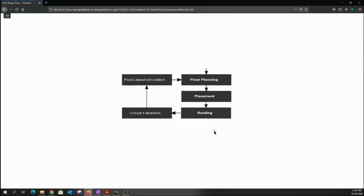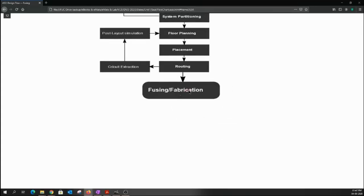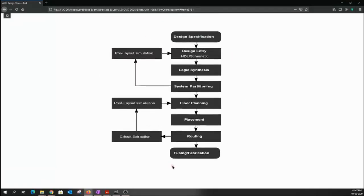Once you're satisfied with the post-layout simulation and have achieved appropriate timing, the last step is fabrication — or sometimes called fusing, to correlate with FPGA flow. The FPGA flow is essentially the same except for a few differences. The output of routing can either go onto an FPGA or be pushed to fabricate a chip. The VLSI design flow in the textbook is similar but missed the important step of logic synthesis, which is why I covered the ASIC design flow in more detail.